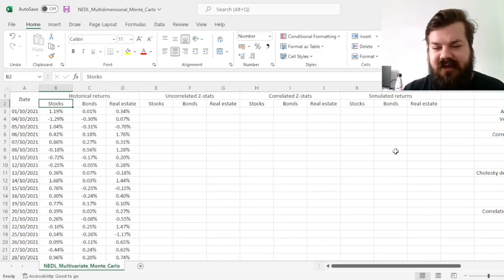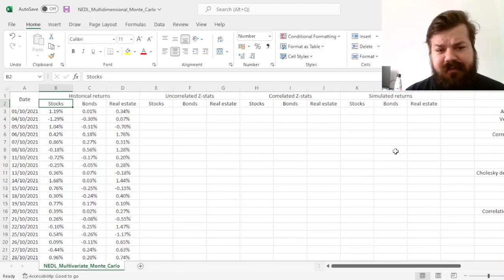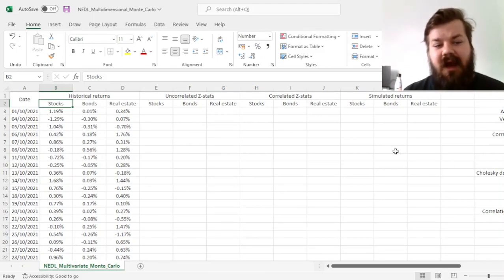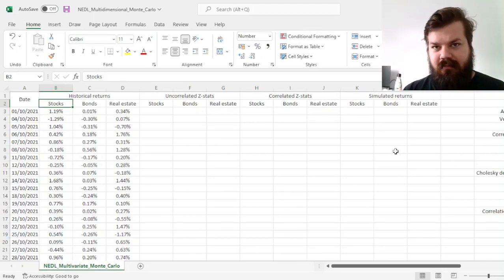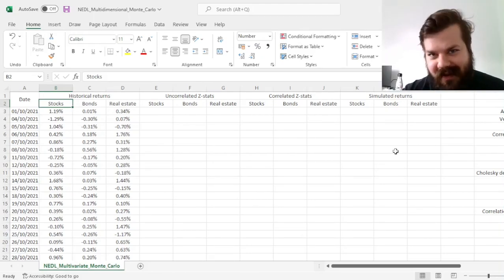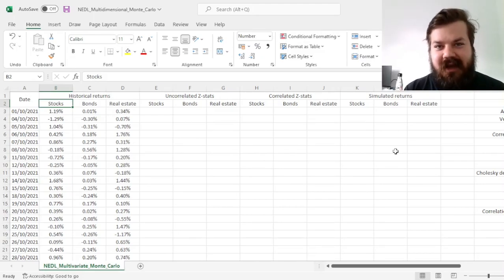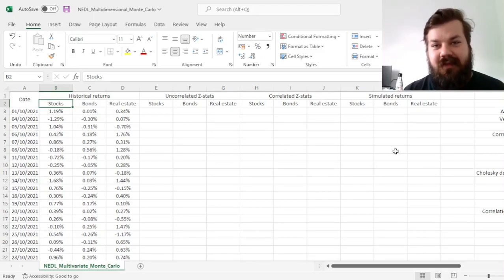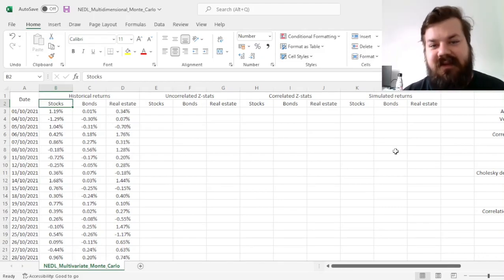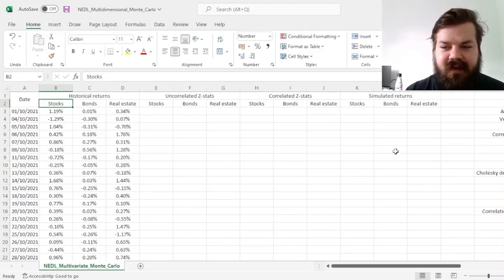that will fail to capture many dependencies that you actually care about when, for example, valuing basket options. So here, we'll investigate how to do a correlated Monte Carlo simulation effectively, how to correlate those independent simulations, so that the result has the desirable properties we observe in historical data.